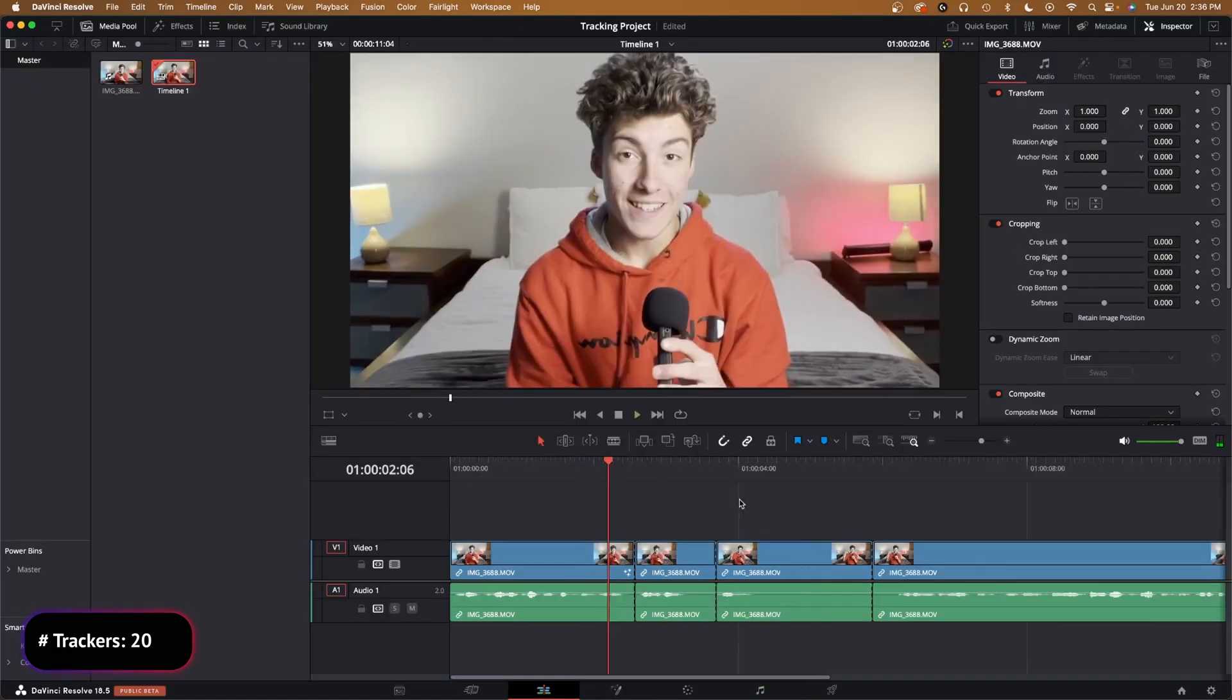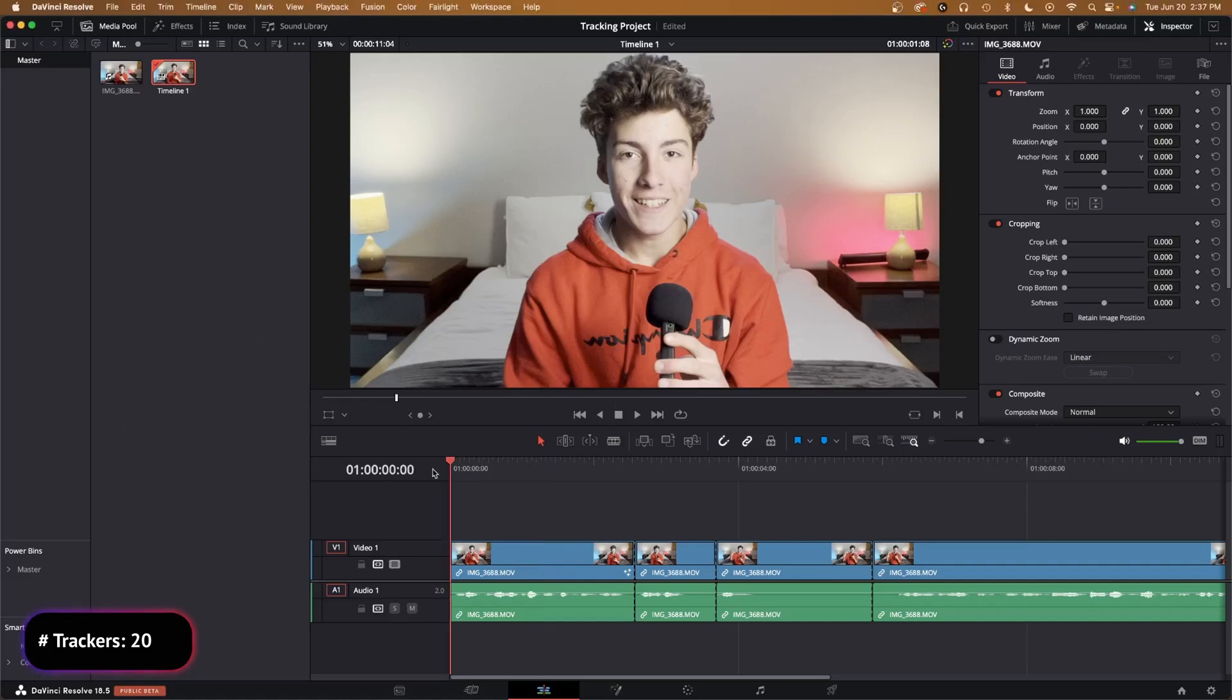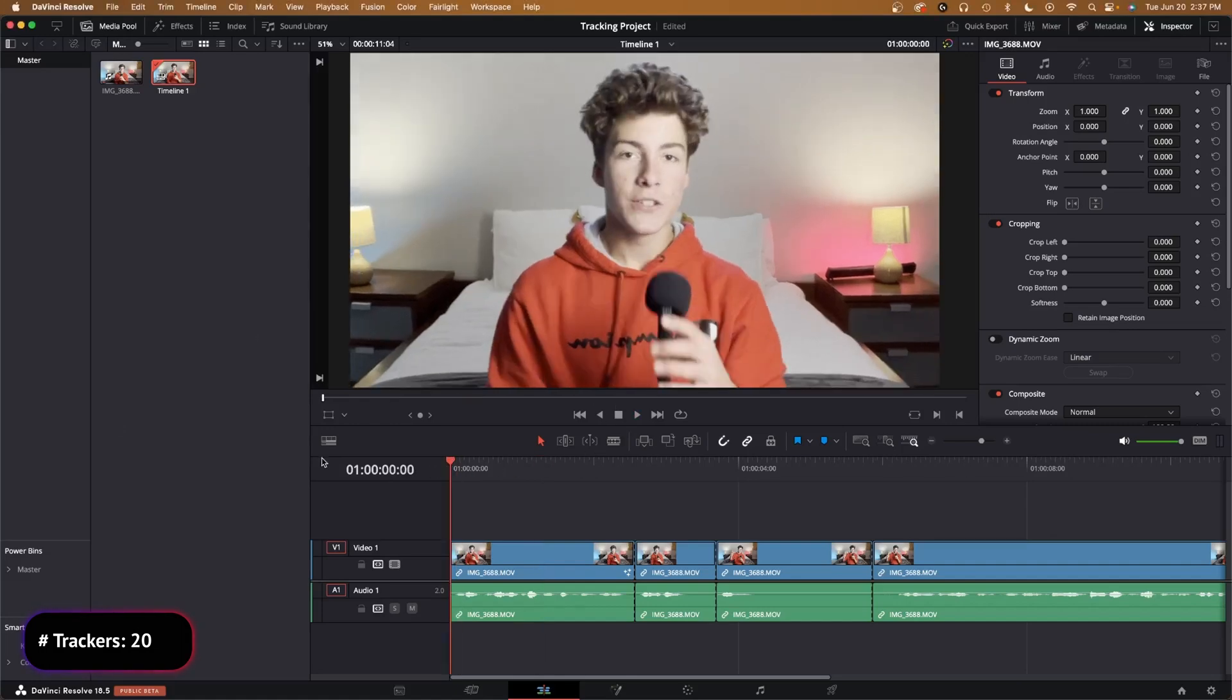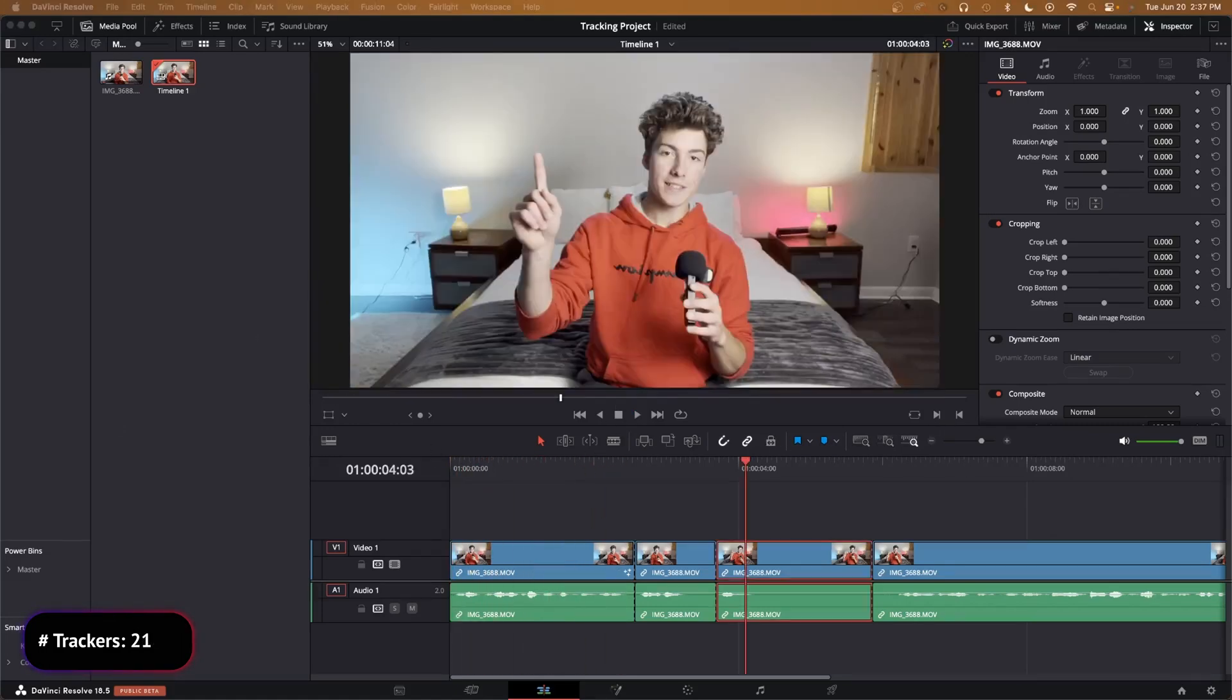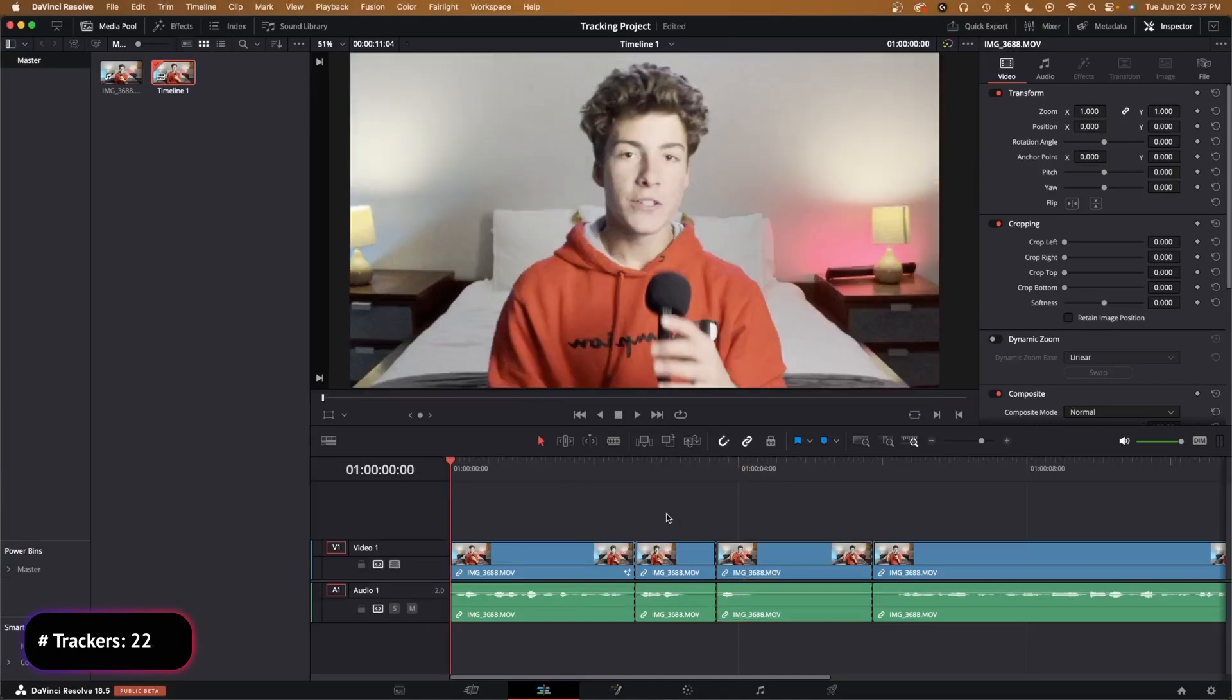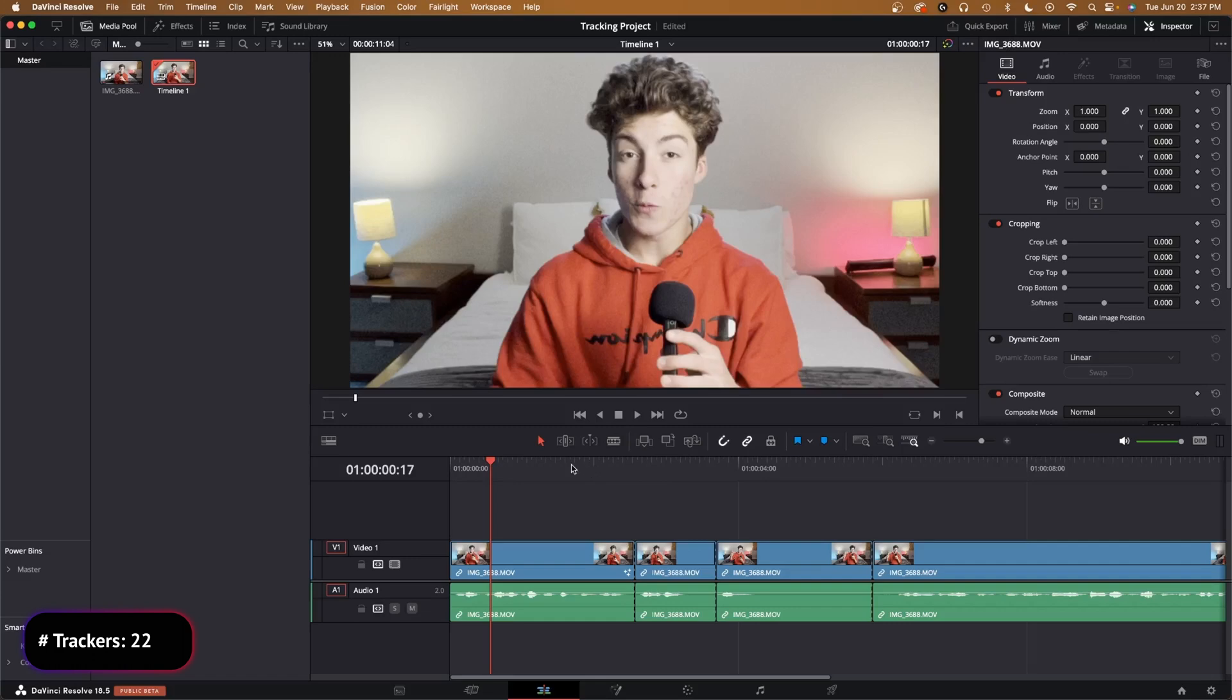And then that's basically it. Then you're done. You can watch it back. So yeah guys, that's the first tracking effect down. Now let's jump into the second one.